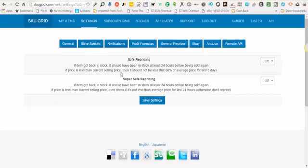You'll notice that there are two options here. One is for safe repricing and one is for super safe repricing.